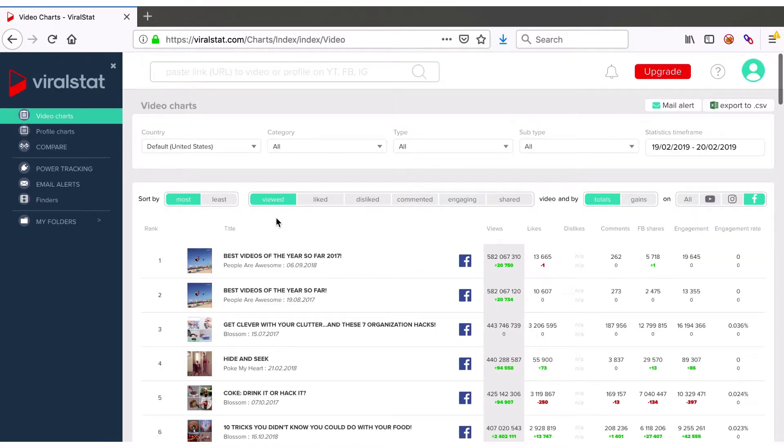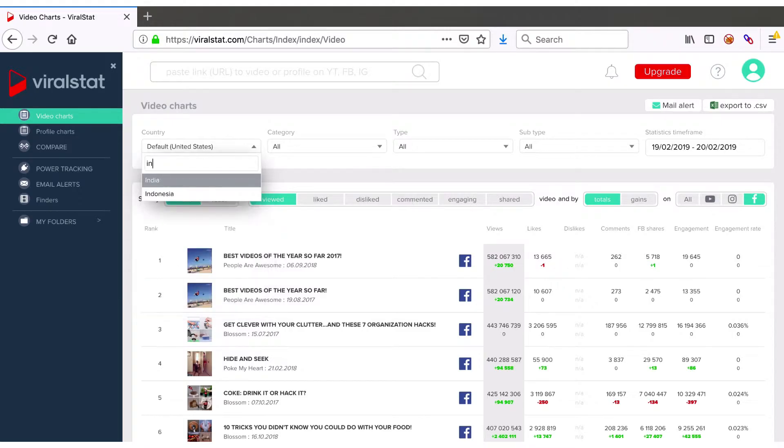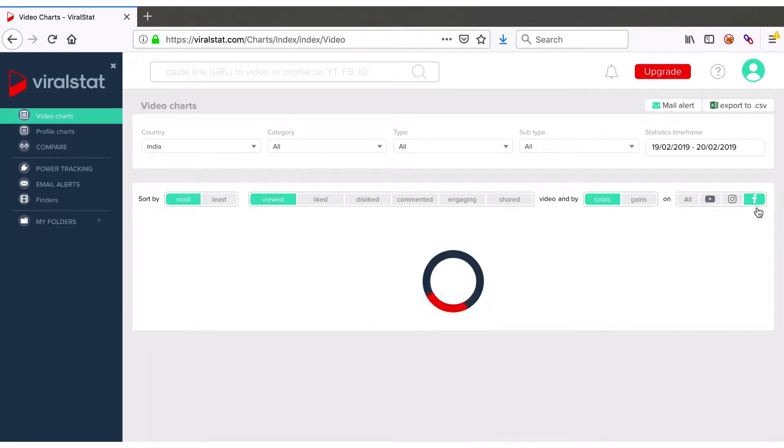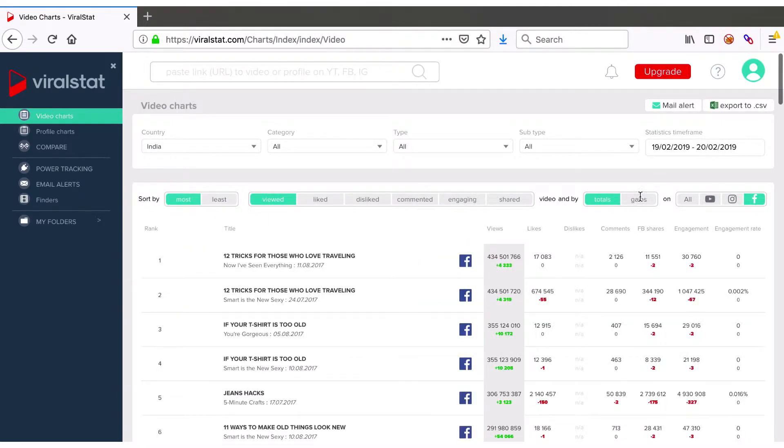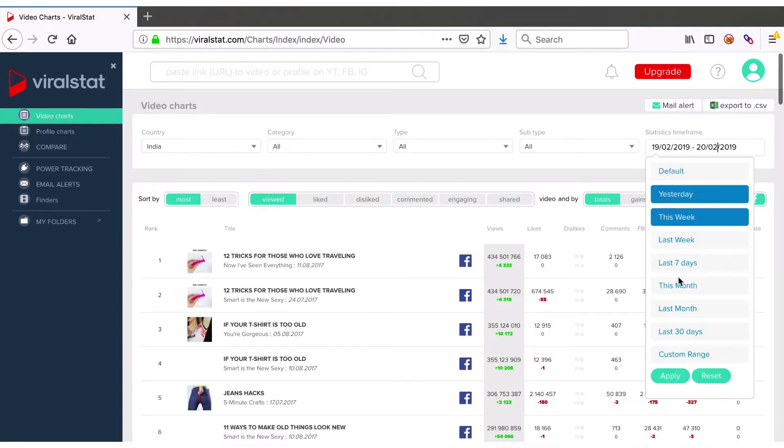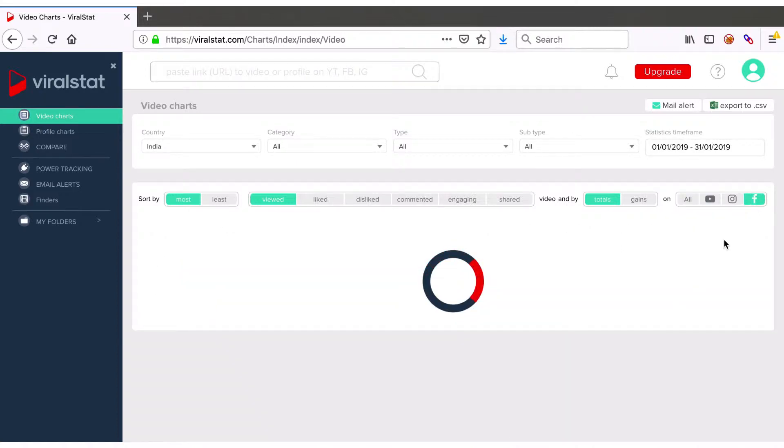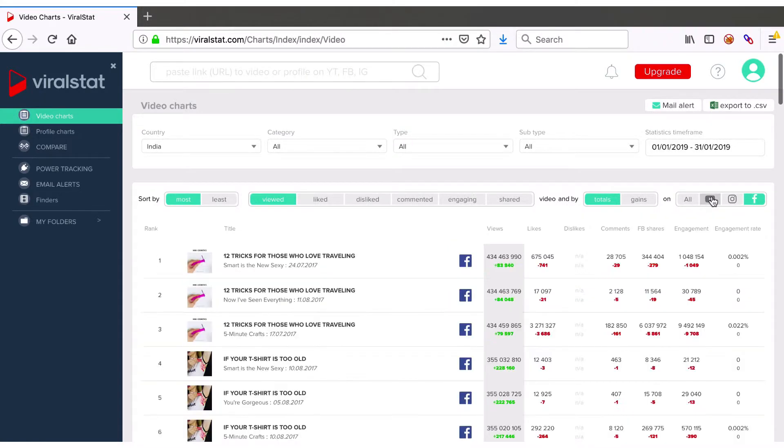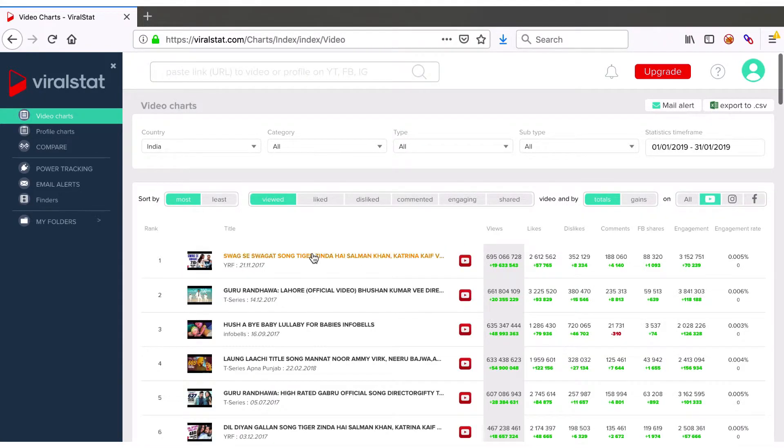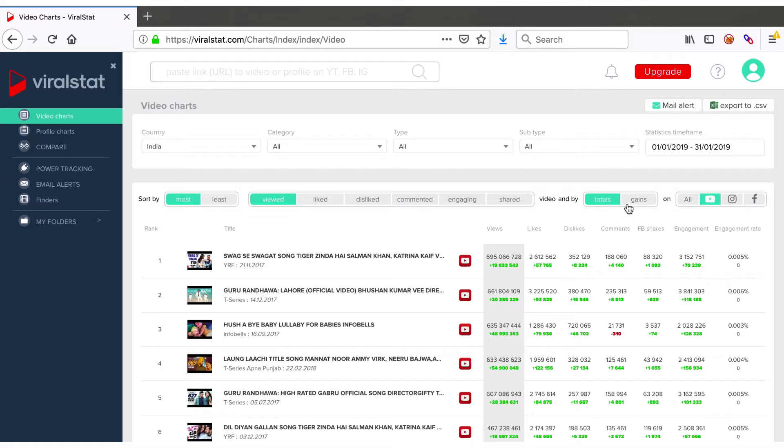Let's check which YouTube videos were the most viewed ones in India within the last month. Just apply desired filters and again the list of relevant results come up in seconds, gains and totals.